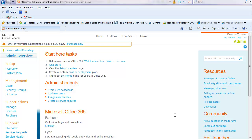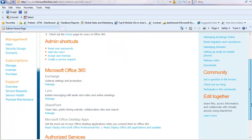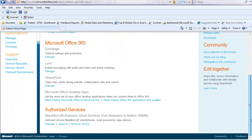Once I've acknowledged and accepted that, under my authorized services at the bottom of the page, I'll see BlackBerry Business Cloud Services from Research in Motion. I have three options: I can do manage, support, and of course remove the service, and it's as simple as clicking a button.